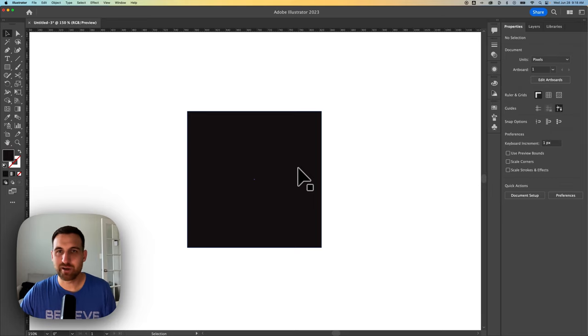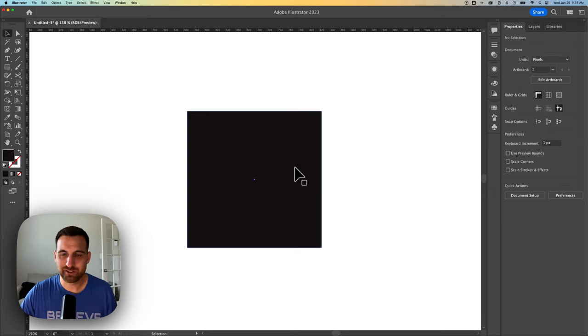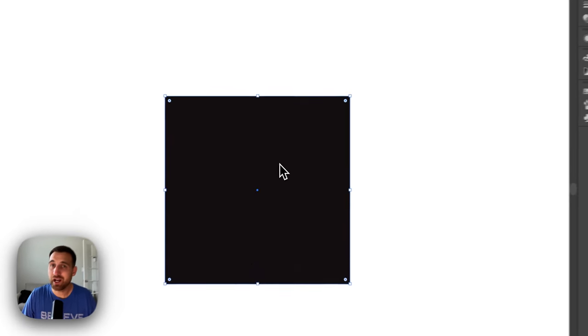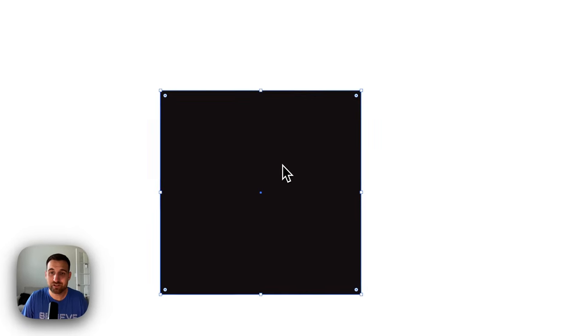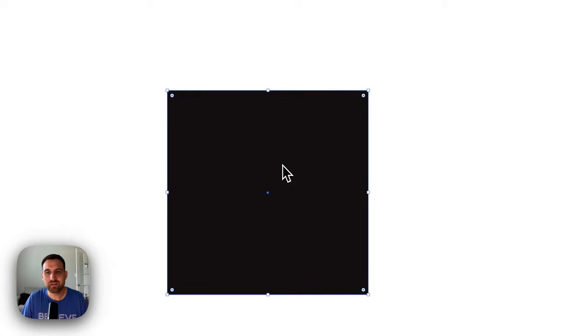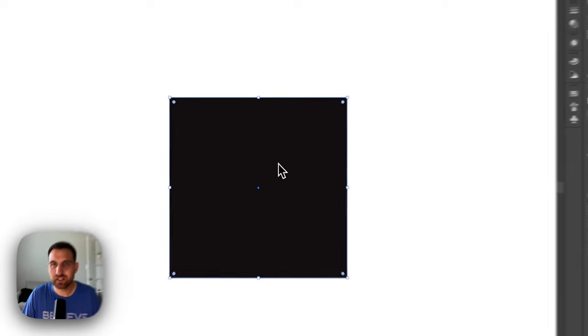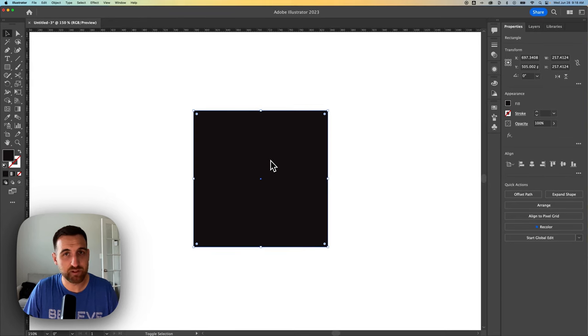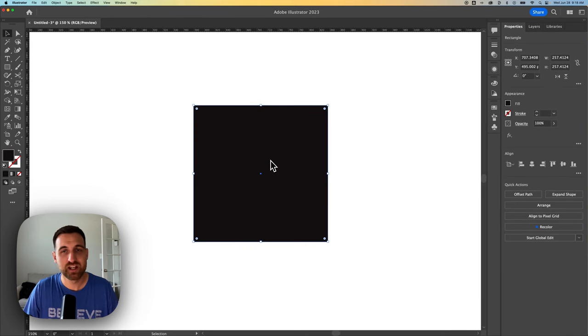Did you know you can nudge objects around in Illustrator? You can select an object and use your arrow keys to move it around. If you hold shift while you use your arrow keys, it moves it around in larger increments, 10 times the default increments.